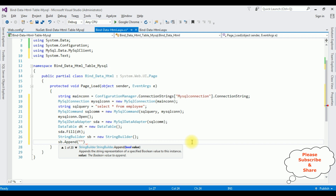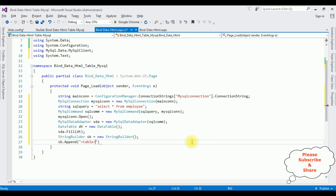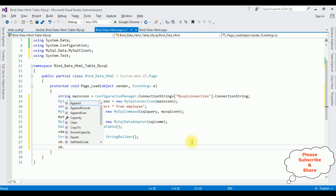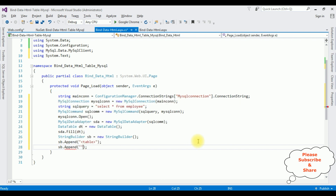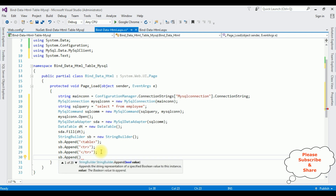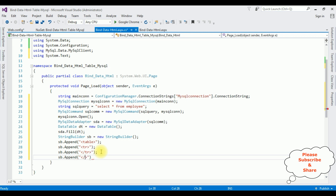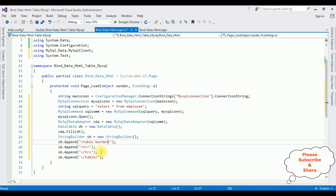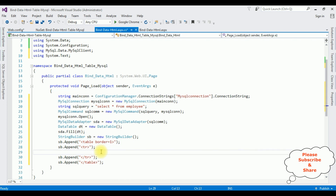StringBuilder sb equals new StringBuilder. Using sb.Append(), between double quotes I am adding the HTML table element. sb.Append() adds the opening tr tag, and sb.Append() closes the tr. sb.Append() closes the table tag. Let's add the border attribute: border equals 1.